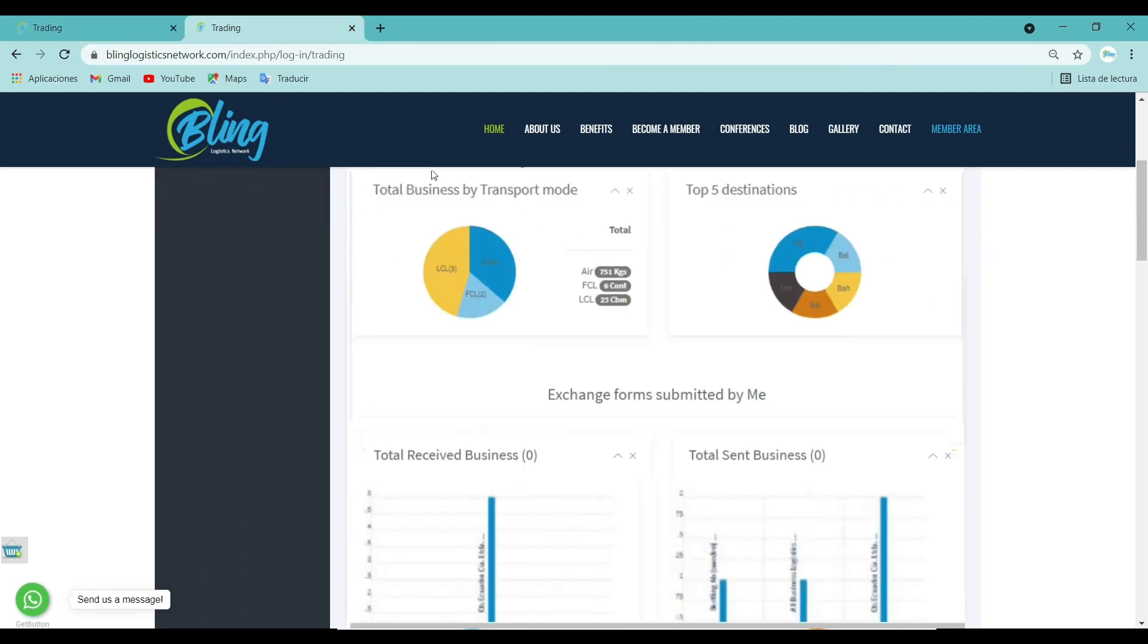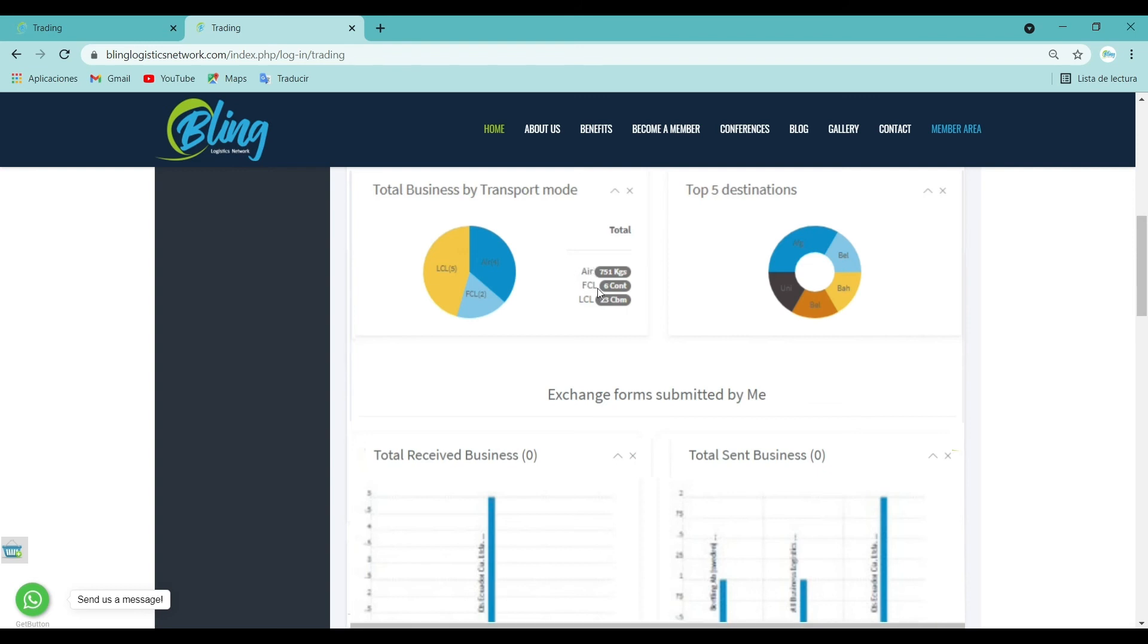Total business by transport mode: This pie chart display shows the total business chart divided by mode of transport and besides, it lets you know the amount of business carried out according to the mode of transport, both by number of business and by kilograms, cubic meters and containers.